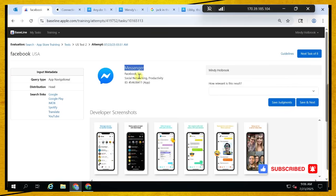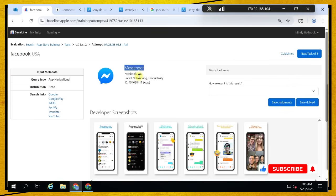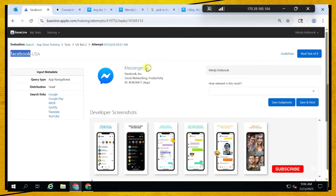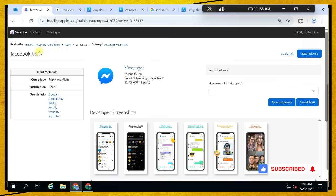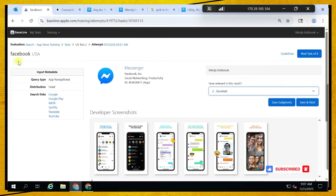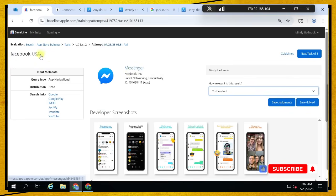Facebook — and then they give Messenger. They are all in the same realm. Applications by the same developer in the same realm are excellent. Facebook Messenger is like a complement to Facebook, so it's an excellent choice because they are all from the same company and Messenger is a good complement to the query.